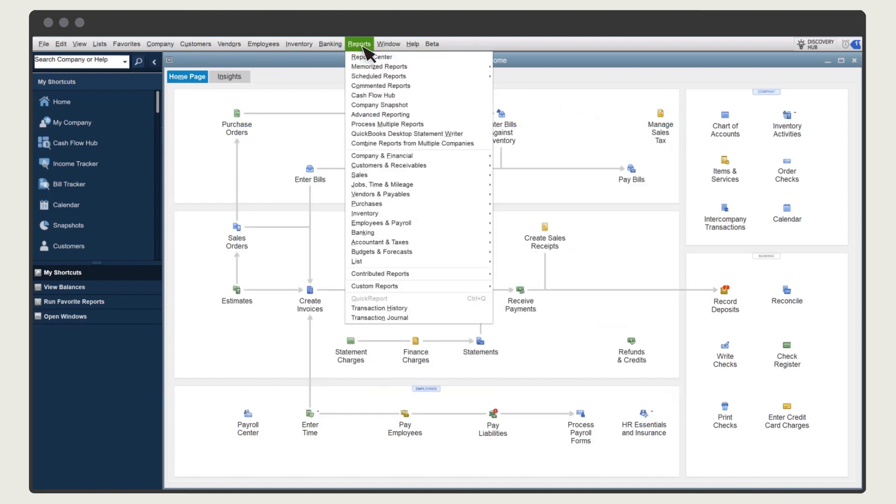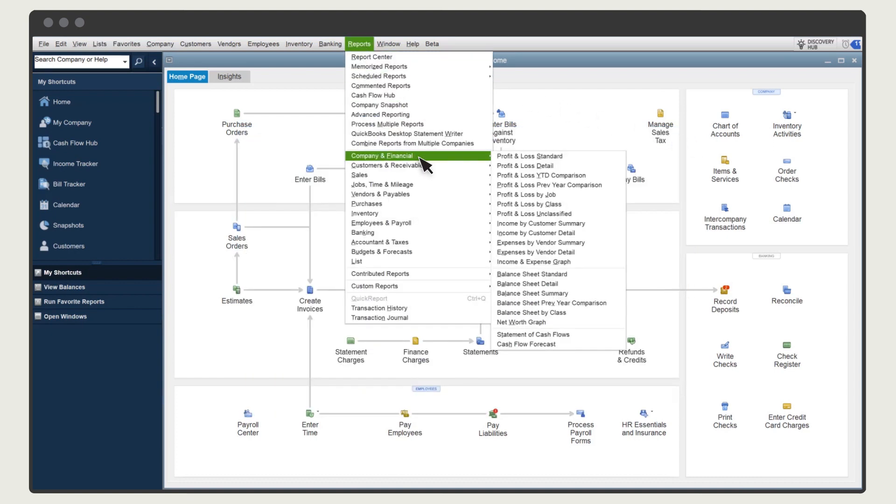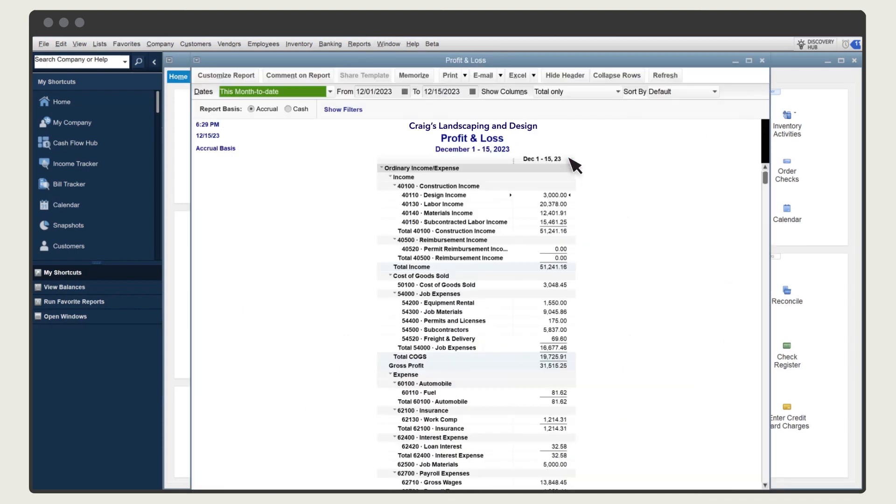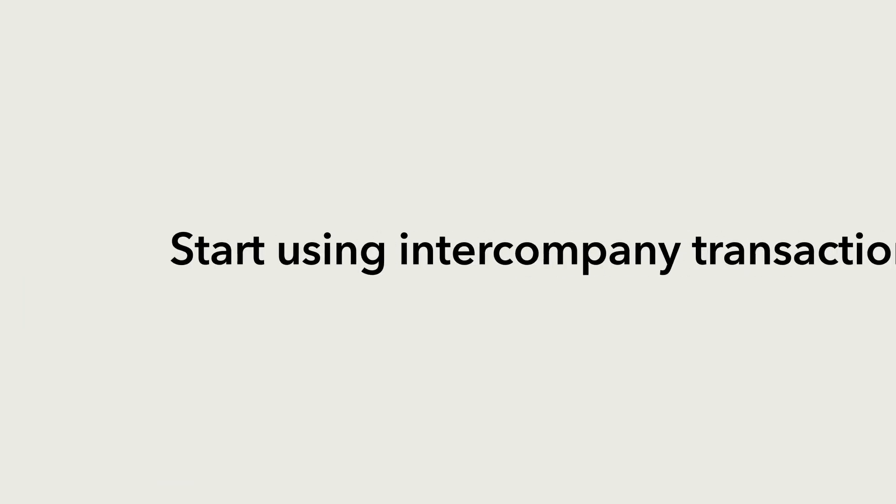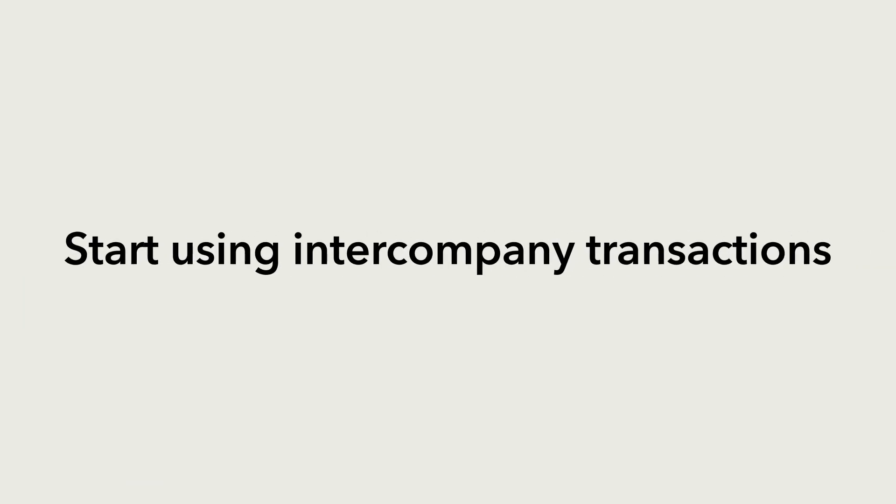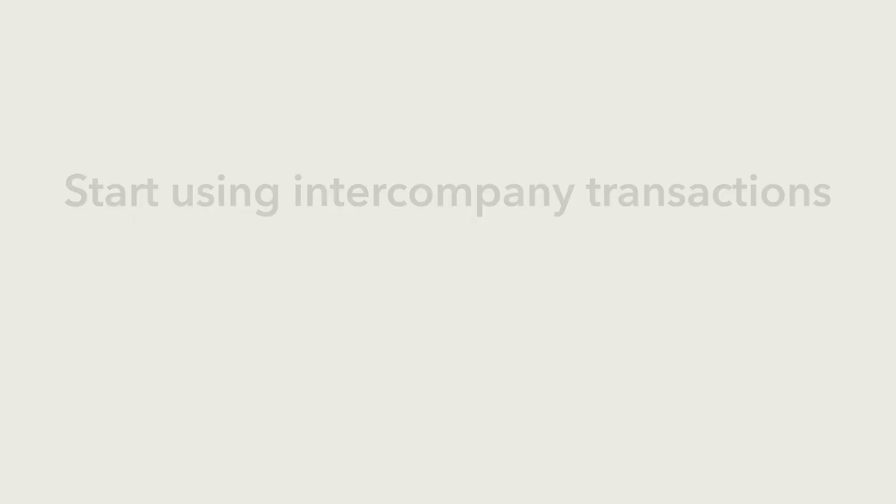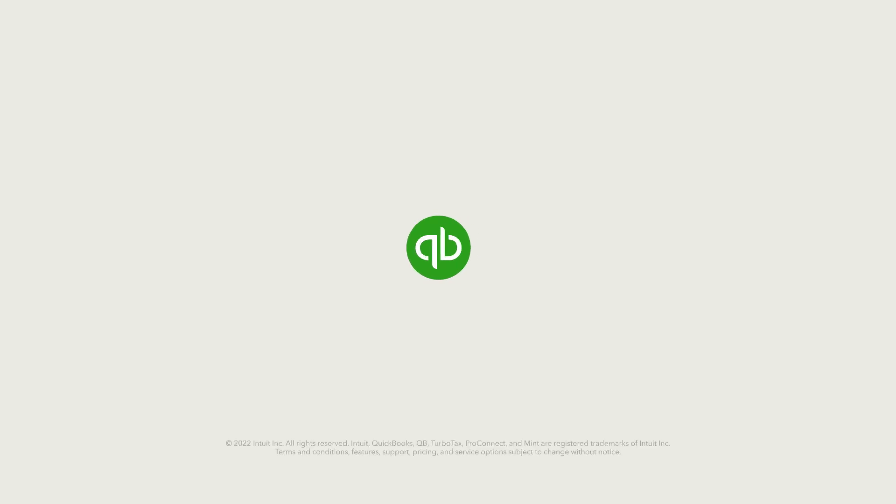Select Reports, Company & Financial, Profit & Loss Standard. And here's the Job Material Expense. Now you're ready to use Intercompany Transactions to speed up your work in multiple companies.